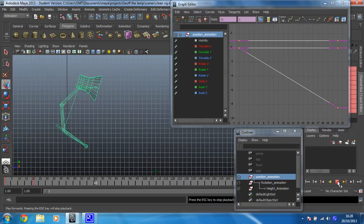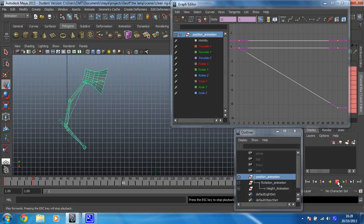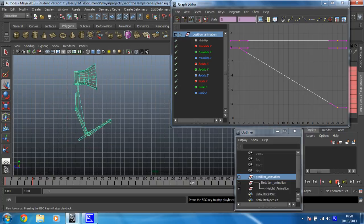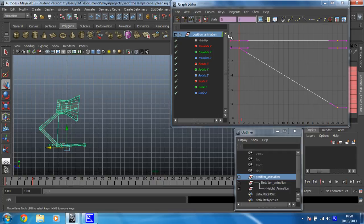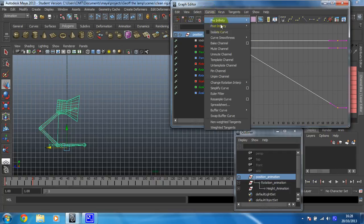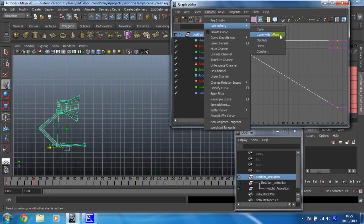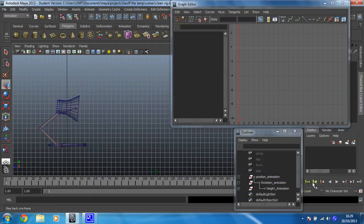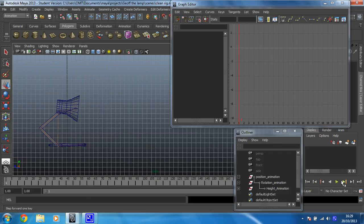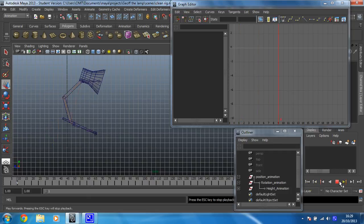It's cycling almost exactly. So it's actually going back to its original starting position which is no good to us at all. So that's wrong. So what I'm going to do instead is I'm going to go curves post infinity cycle with offset. And what that means is yes, I want it to cycle but from where it has ended up after the last time it looped.